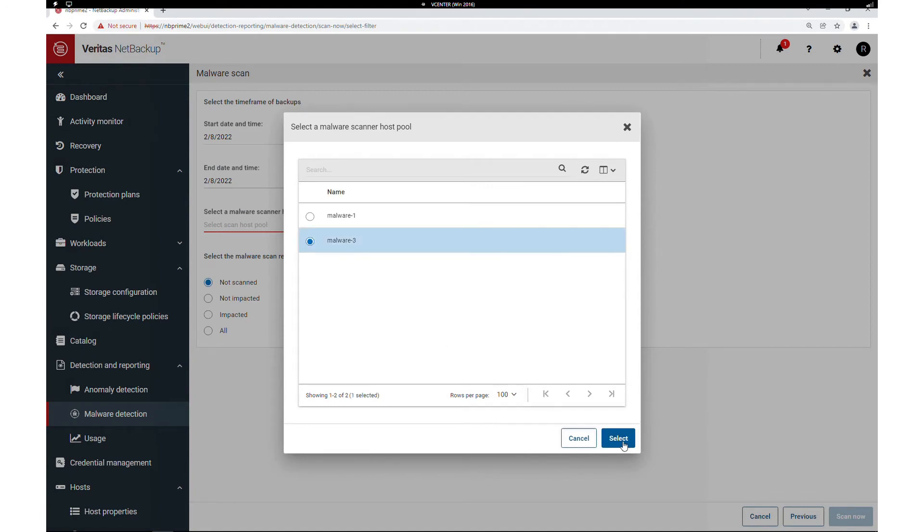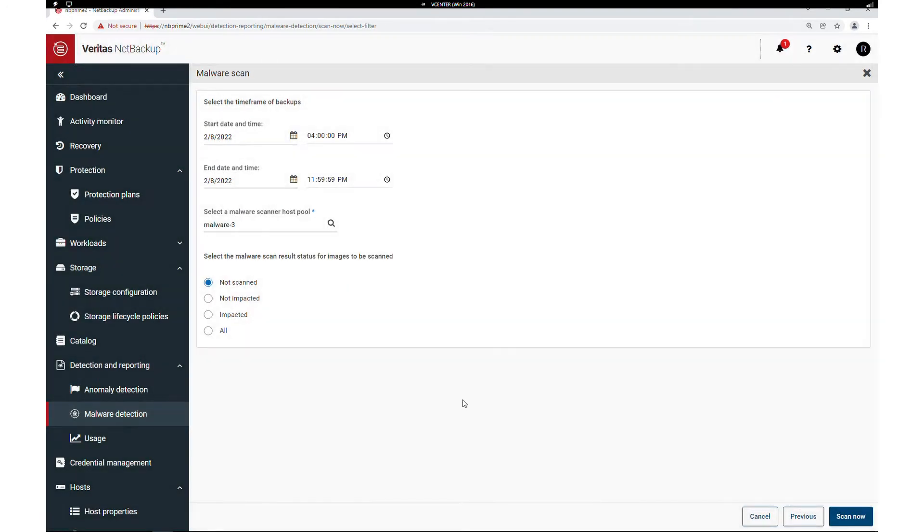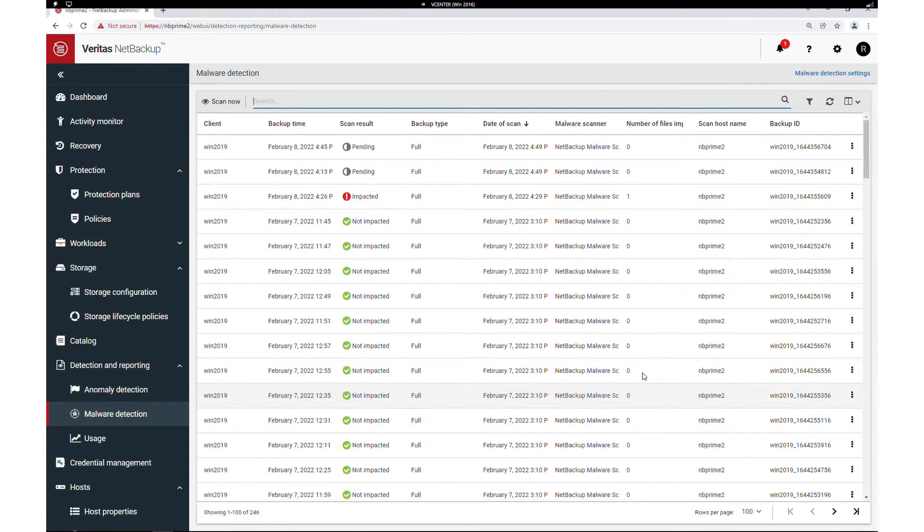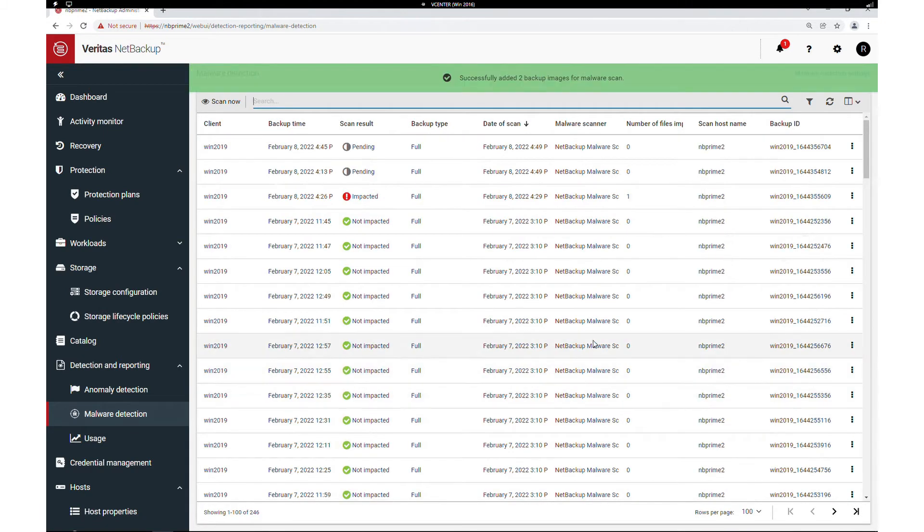Select a scan pool and we will further limit our scan only to images in the above date range. Now we can see a pending scan.